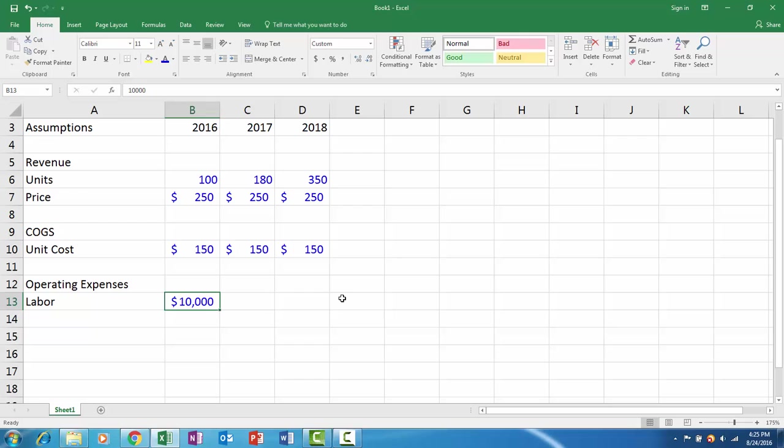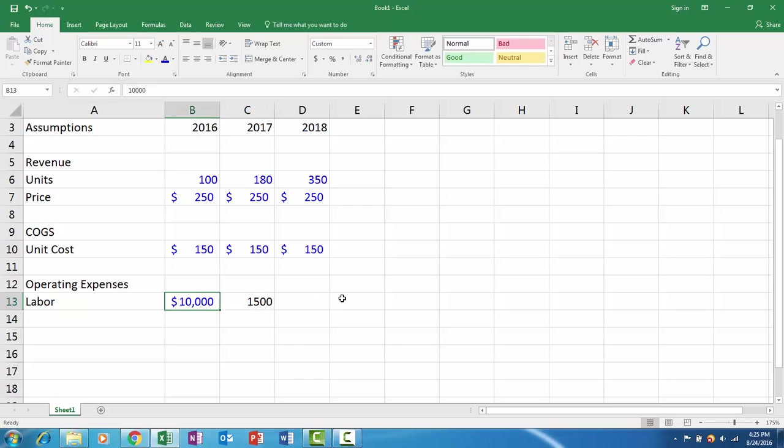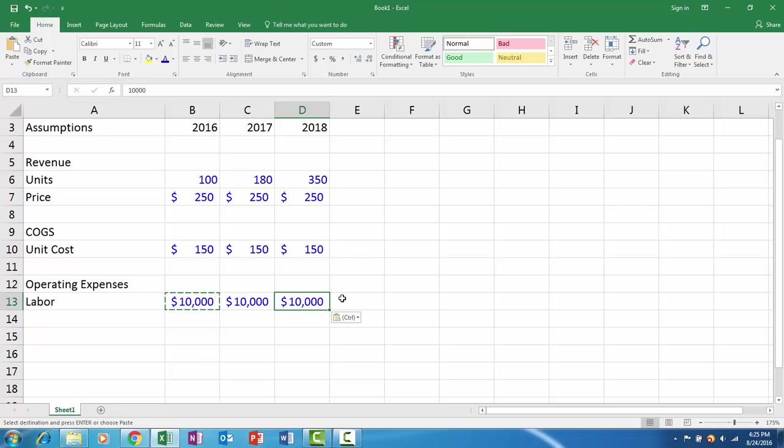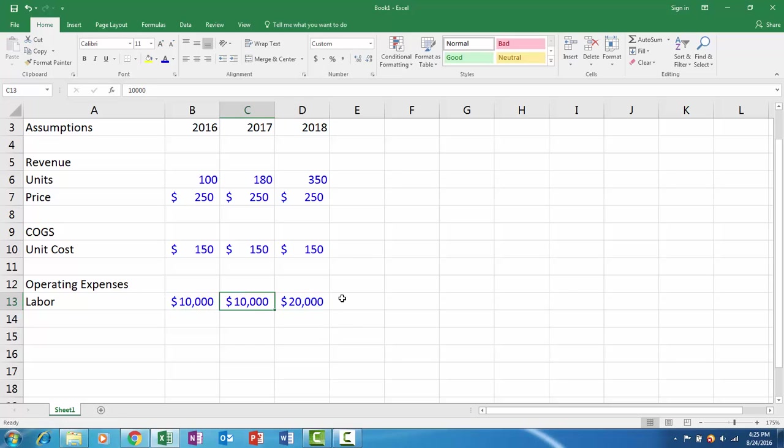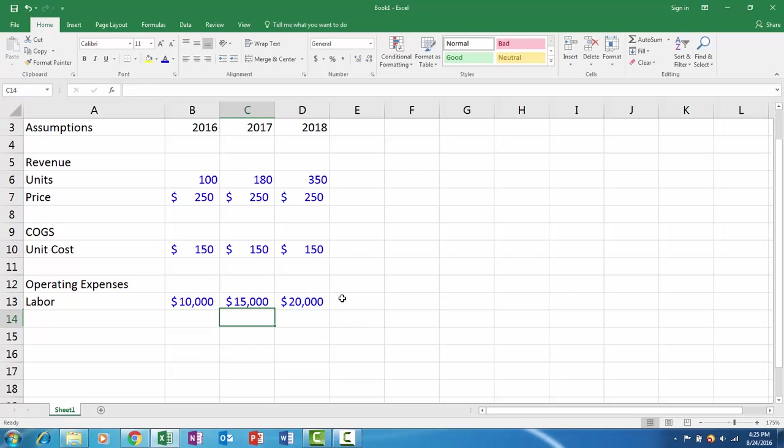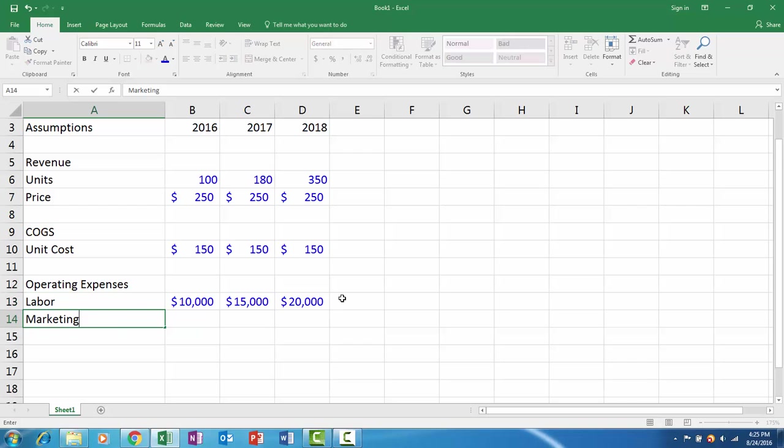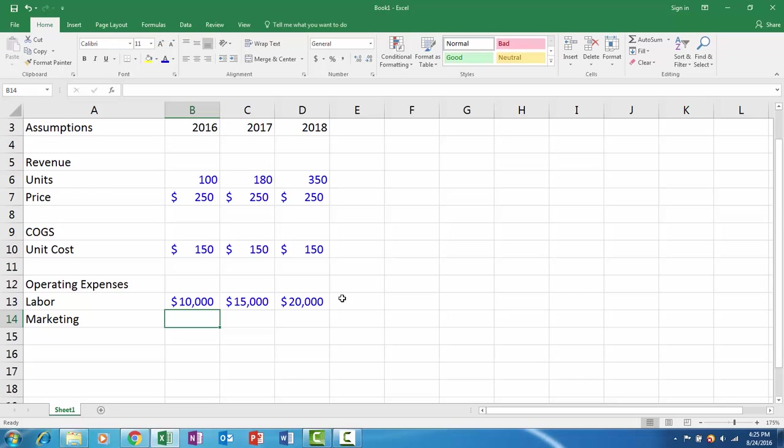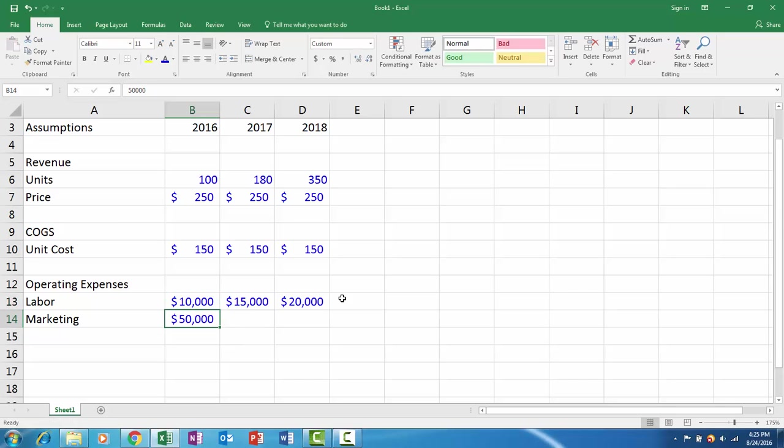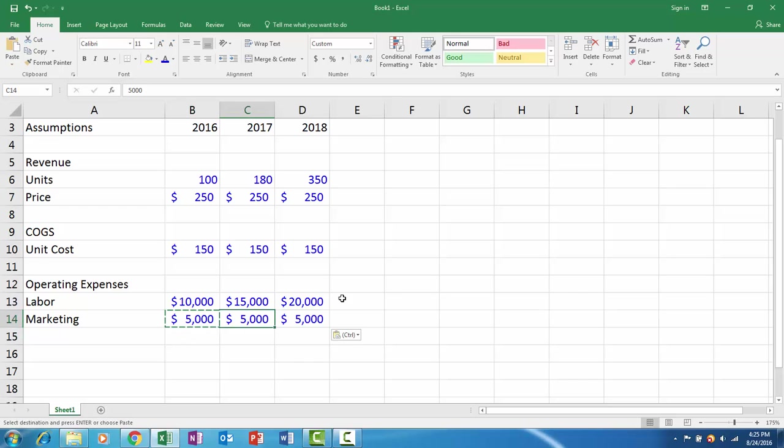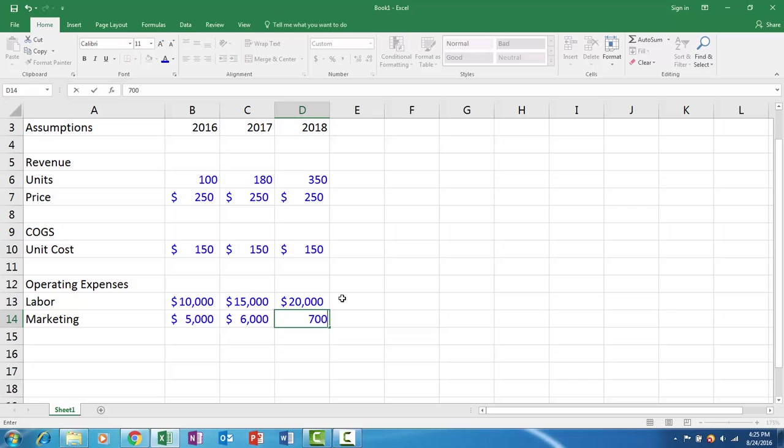This is $10,000 a year, maybe this is $15,000 a year and $20,000 a year. And then maybe marketing costs, maybe this is $5,000 a year, $6,000 a year, $7,000 a year.